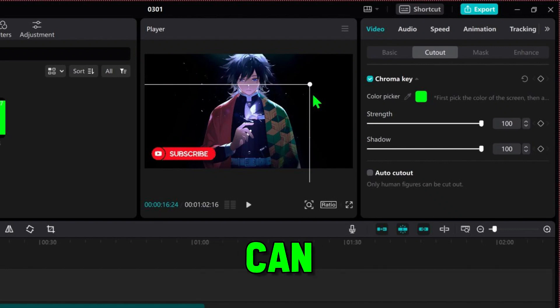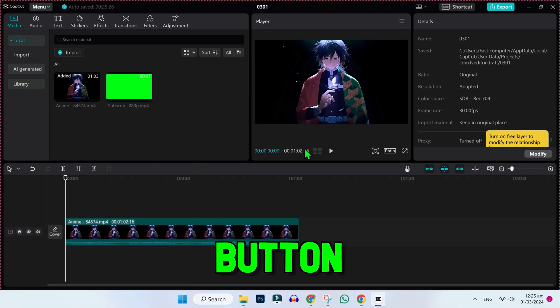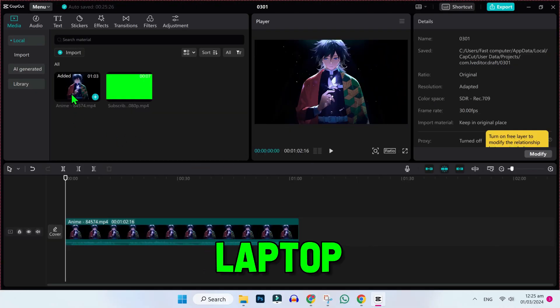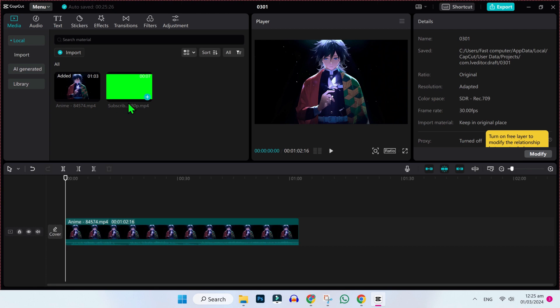In this tutorial, you will see how you can add a subscribe button to video in CapCut on PC or laptop in just few steps.